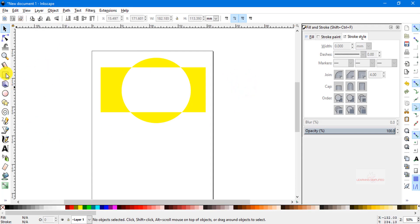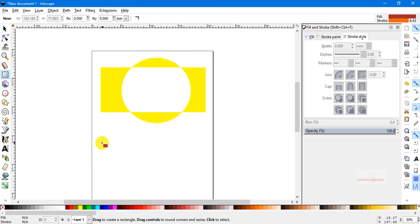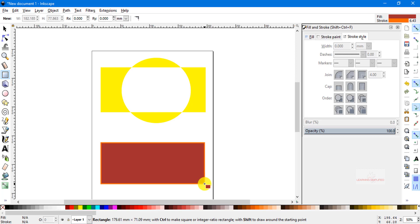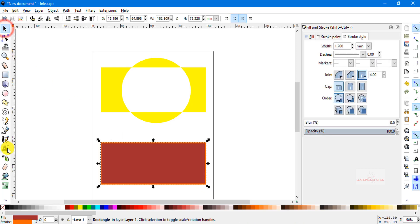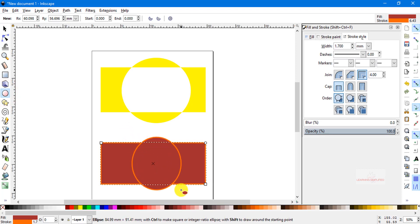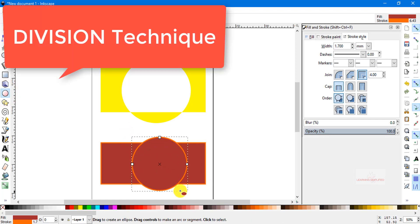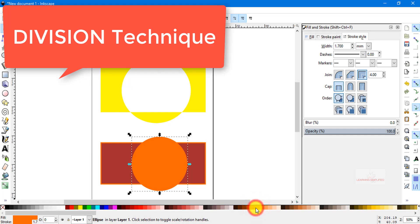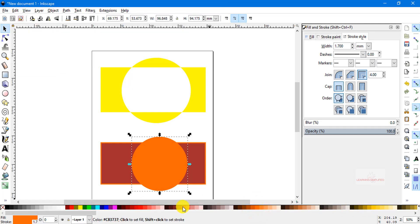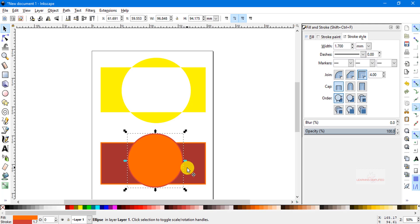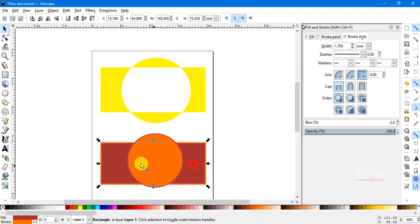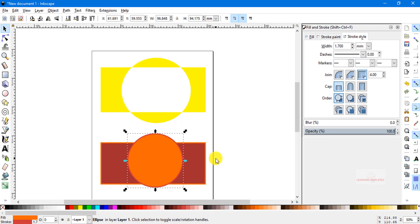Now let's create another set of objects. We have a rectangle at the bottom, and then we create another circle on top. Let's change the stroke color and alter the fill color of both. We can see that both of them are present separately in our document — the bottom-laying rectangle and the top-overlaying circle element.